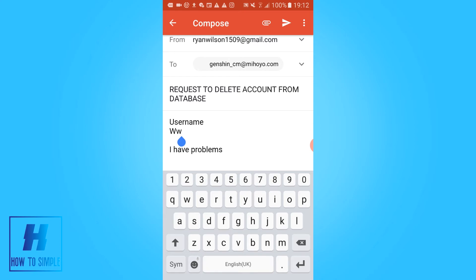And they will reply to you soon and then they will delete your account. So this is basically how you can do that. If this video helped you out, please leave a like, subscribe, and see you next time.